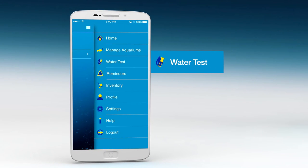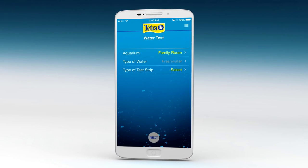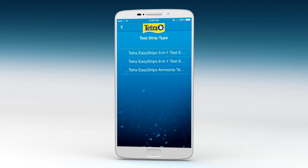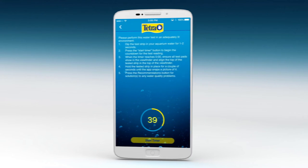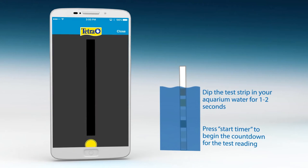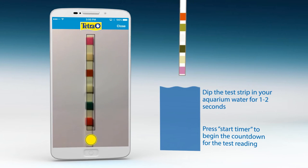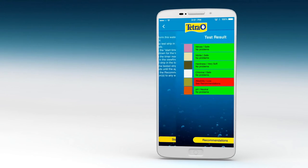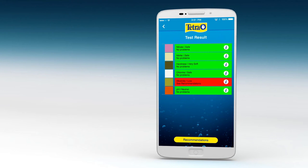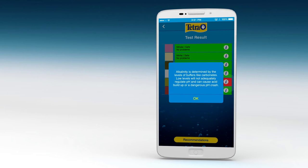The water test feature of the app makes testing easier than ever. Just select your aquarium, the type of test strip you'll be using, then tap the Next button. Follow the instructions. After the timer counts down, align the test strip in the window, snap a picture, and review your test results, which pop up automatically. For more information on each specific element, press the I button.